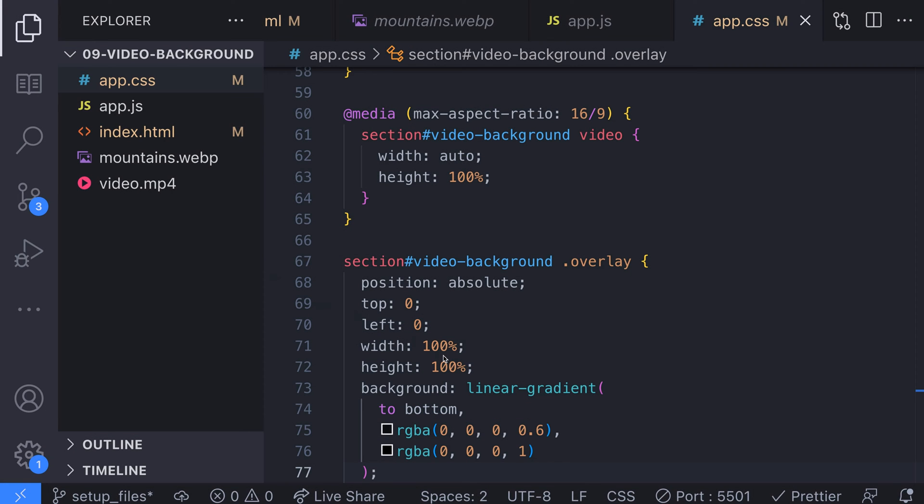In some cases we might not want to use the video on mobile and smaller devices so what we could do is not display the video in these situations and replace it with a static image. We can do this easily with a media query and this is where that screenshot we got of our video earlier on will come in handy.